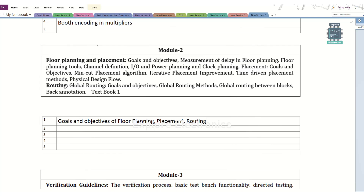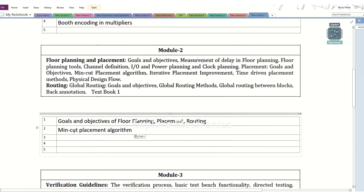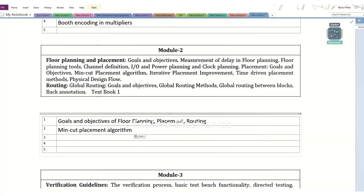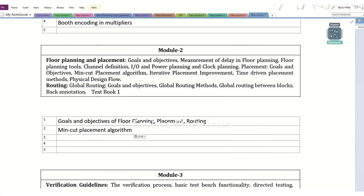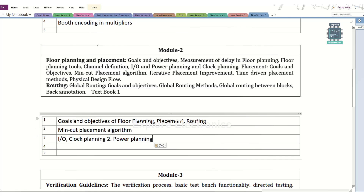There is a placement algorithm here — the min cut algorithm — which is very, very important. You can also expect this question. And then IO planning, clock planning, and floor planning related to planning is also a very important question. You might have seen this question also in the model question paper.